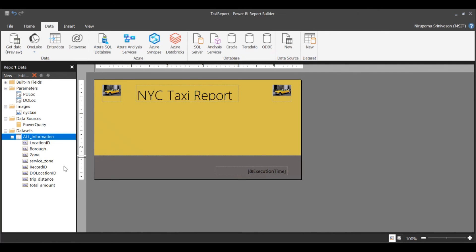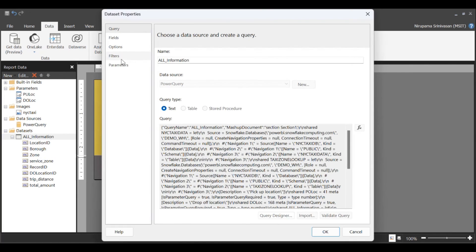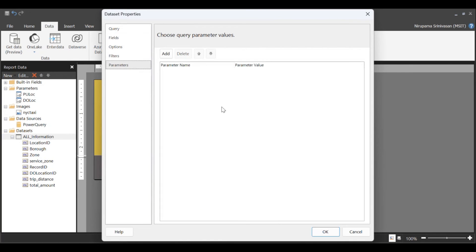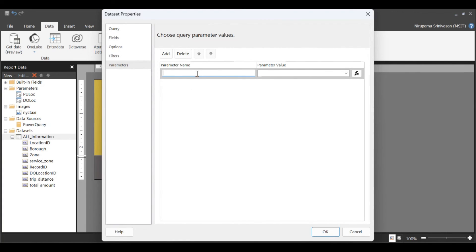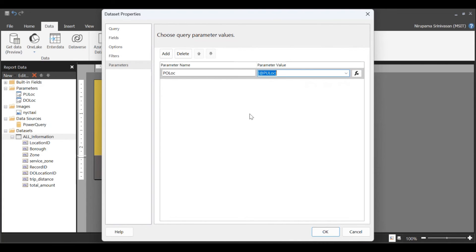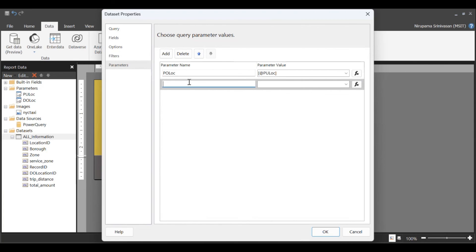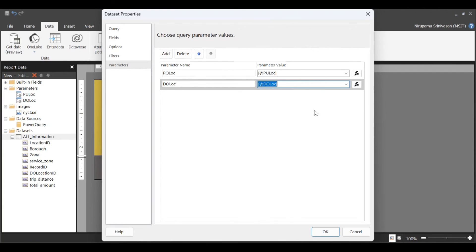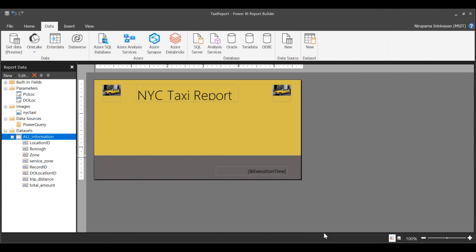Now, to map my parameters, go ahead to parameters. And then I define that as P-O-Lock. In Power Query, that maps to this P-O-Lock. To map drop-off location. Okay, looks fine.